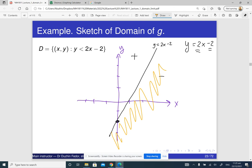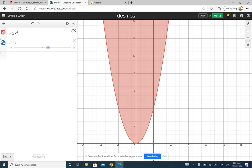If you're interested, you can sketch it in Desmos calculator: y is less than 2x minus 2.